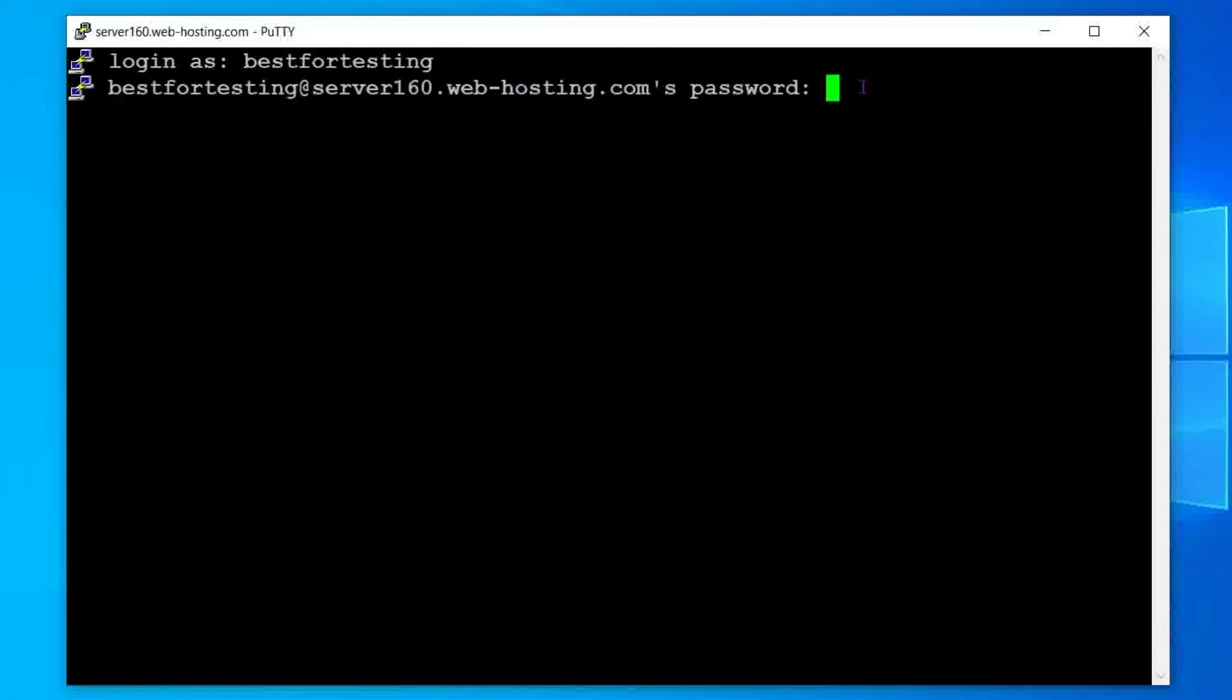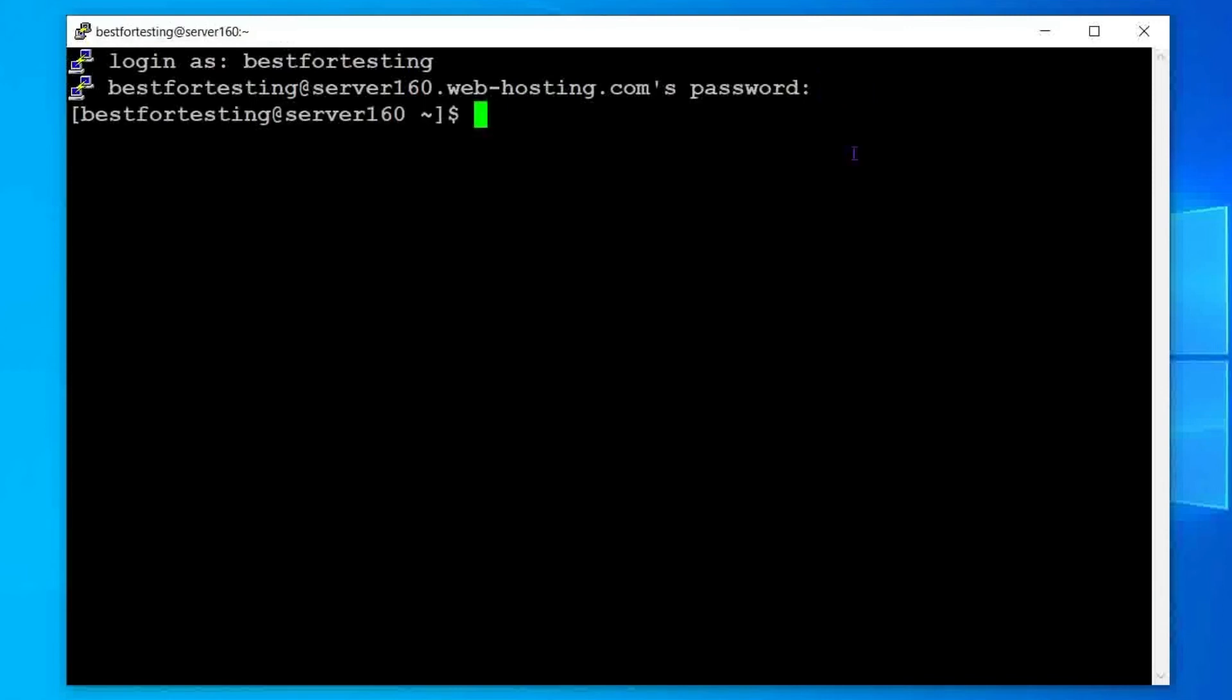Next, you will be asked to enter your cPanel password. When you enter the password in Putty, it is automatically hidden for security reasons, so you won't see anything. Fill in the password and hit the enter key to proceed. Click the right mouse button to paste the password into Putty.